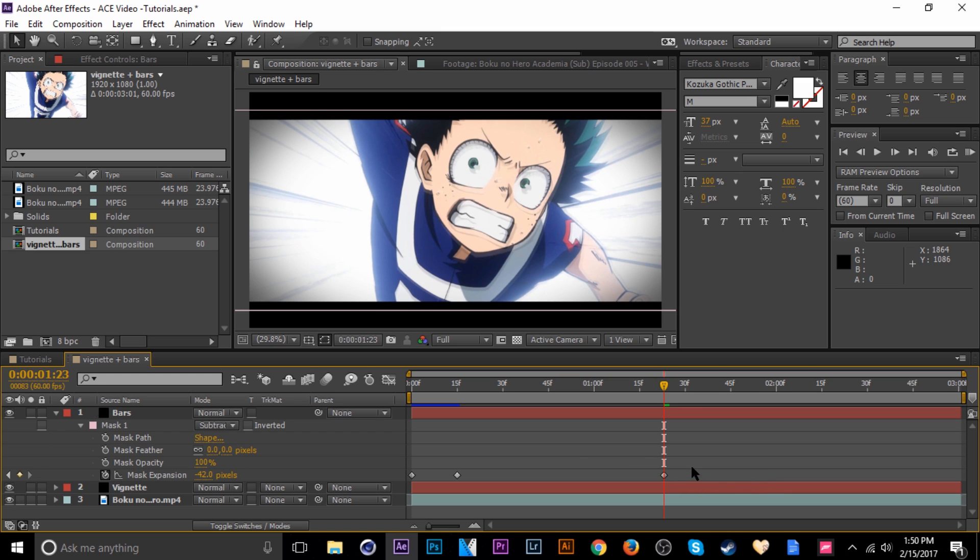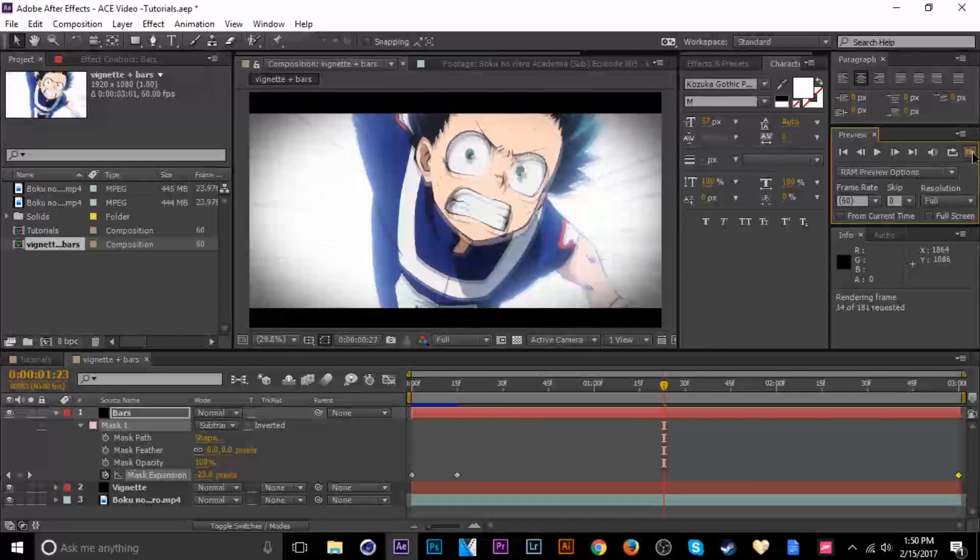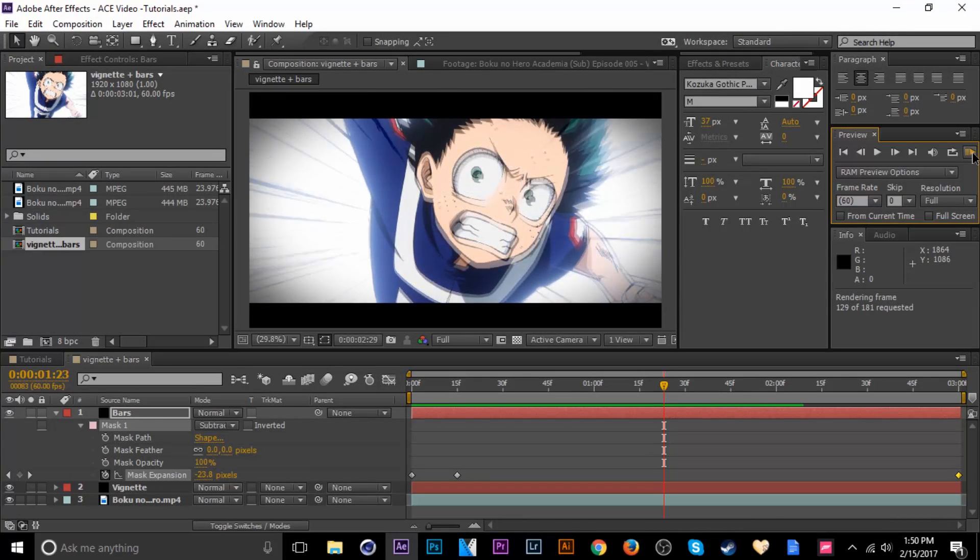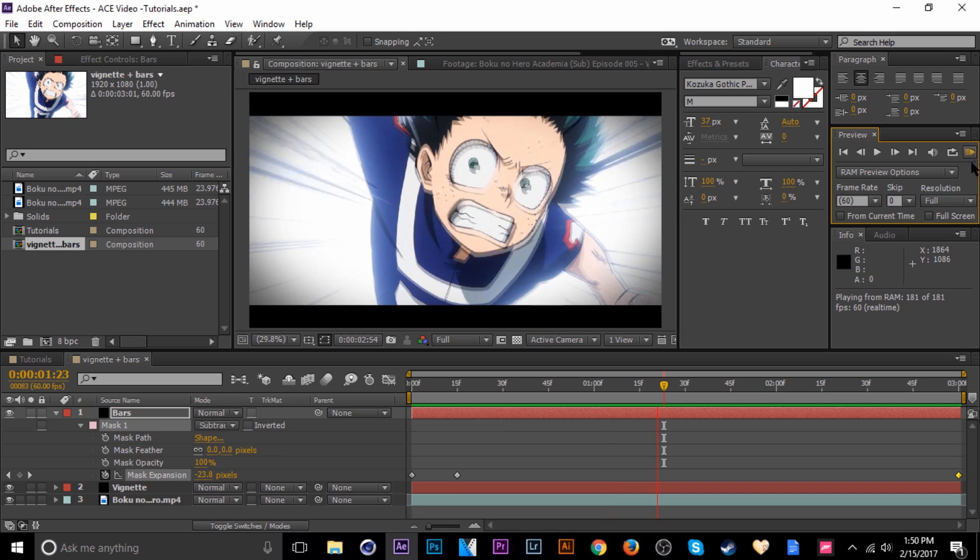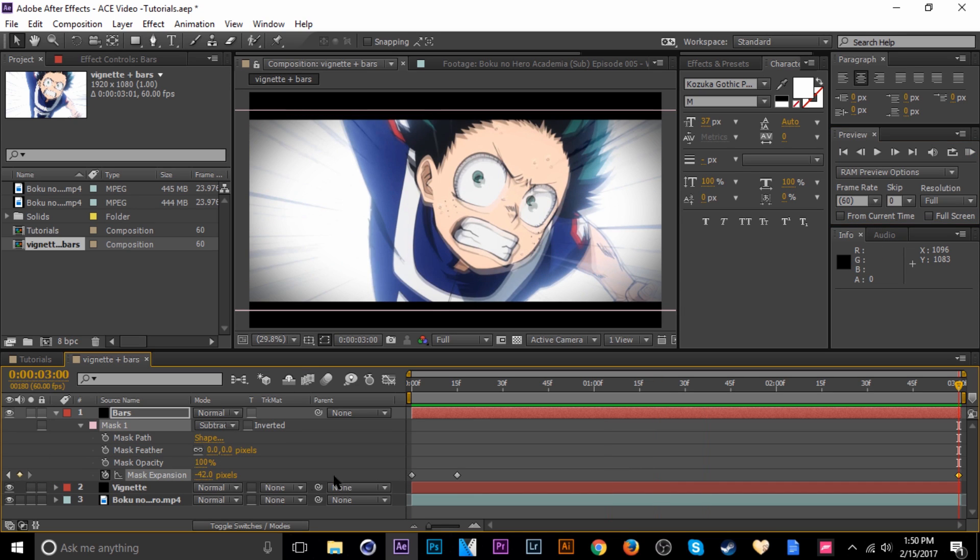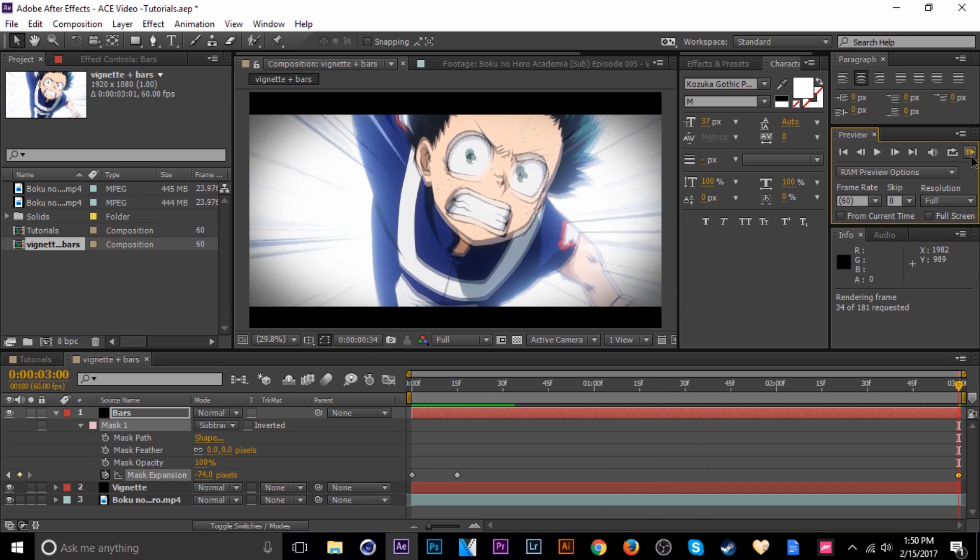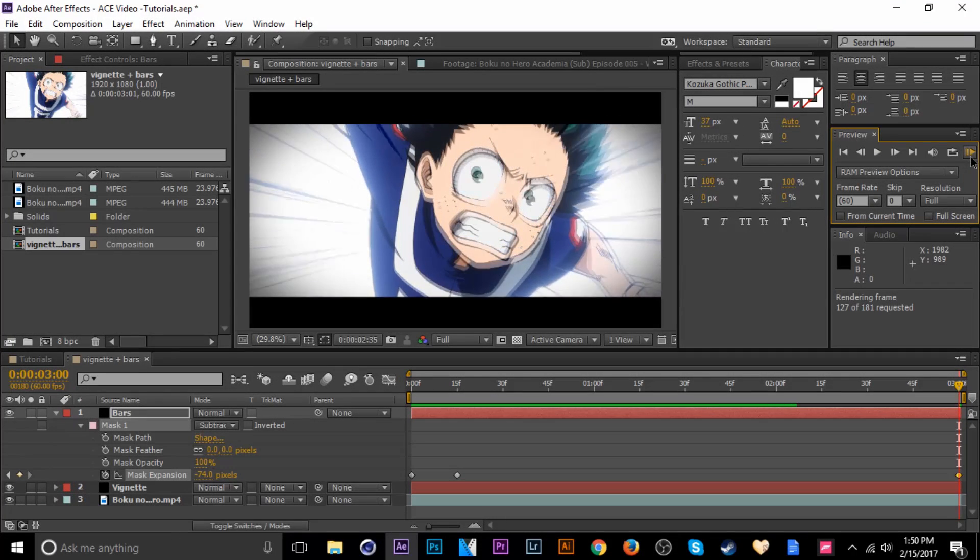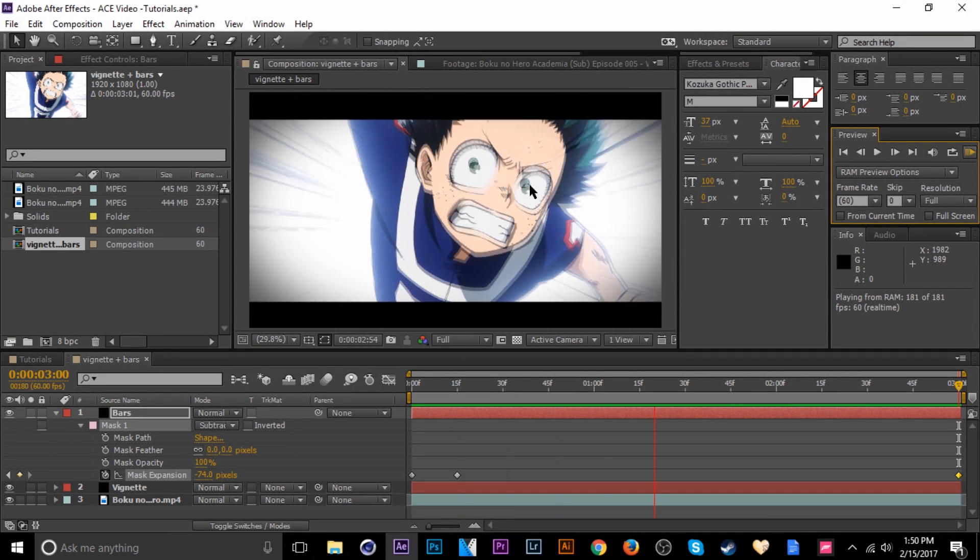Then scoot this all the way across to the end of the composition. Now let's take a look. That's a little bit better. I'm going to bring that down a little bit more. Okay, now we've got dynamic black bars and the vignette.